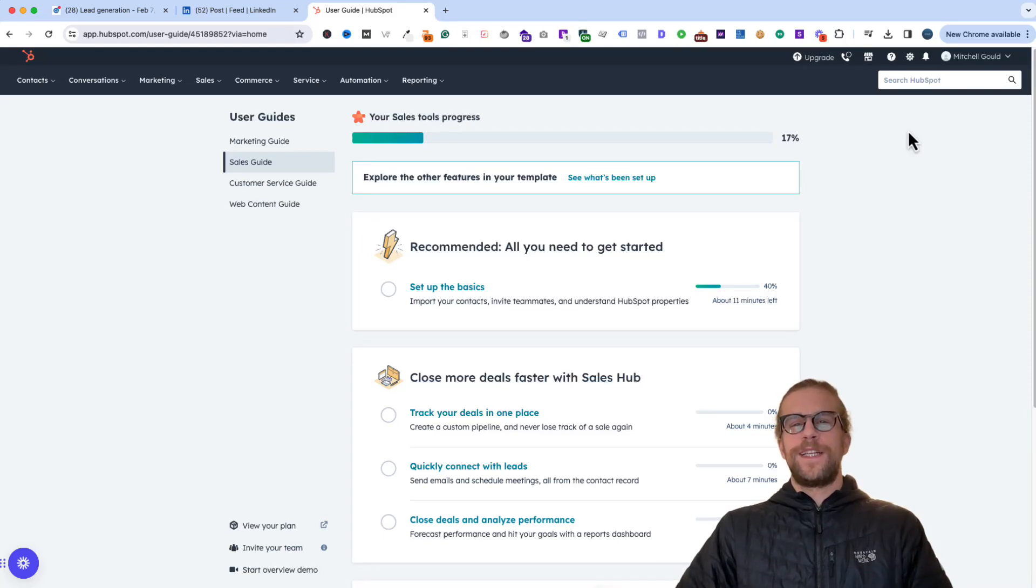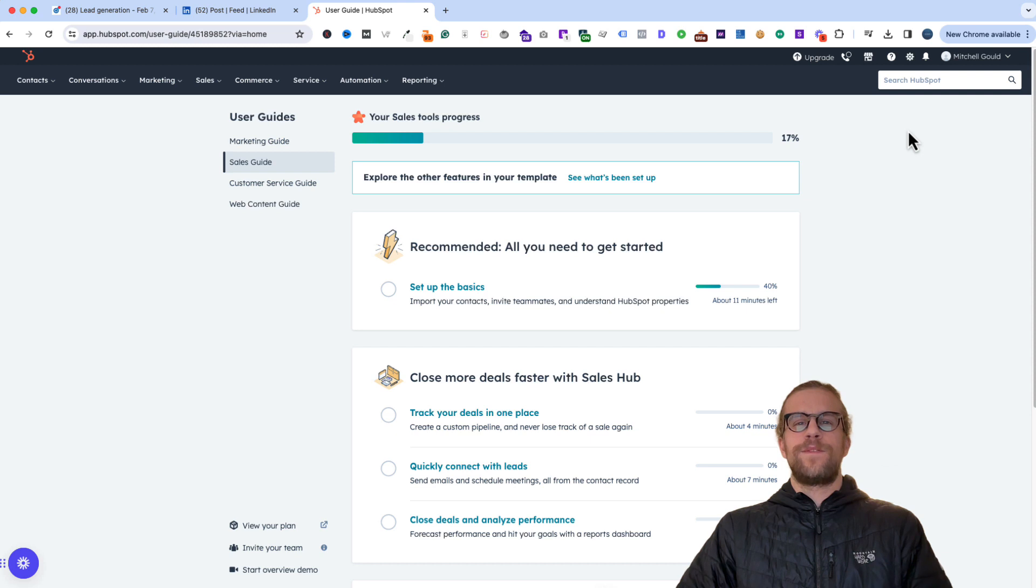Hey everyone, Mitchell Gould here, and in today's video, we're going to go over integrating LinkedIn ads with HubSpot.